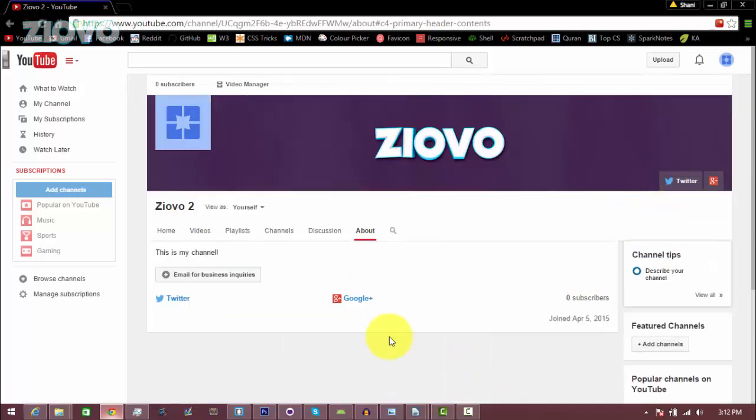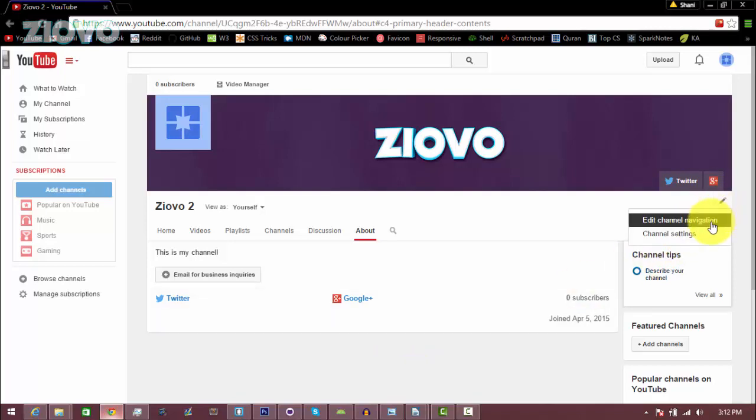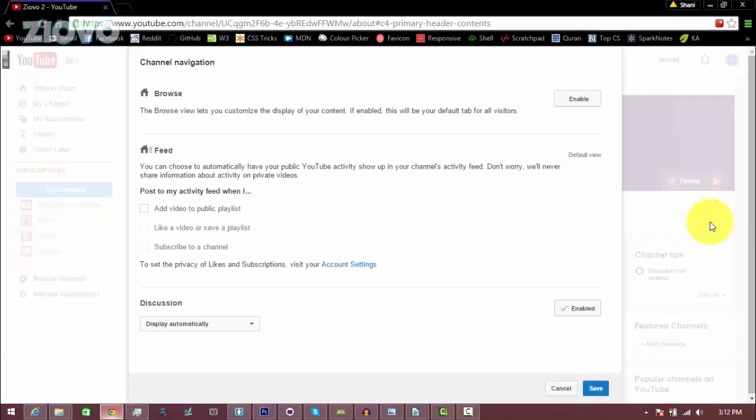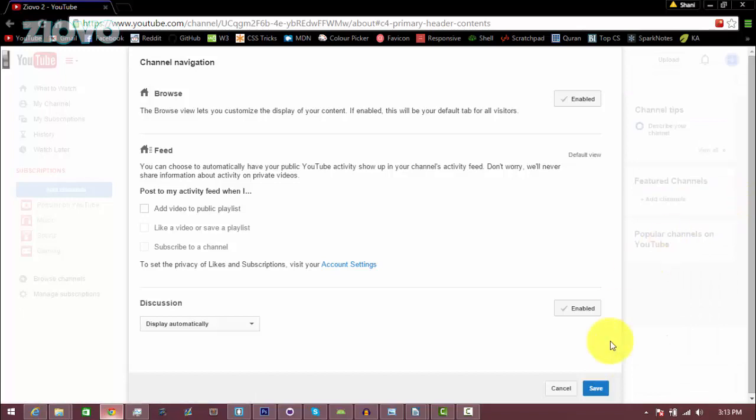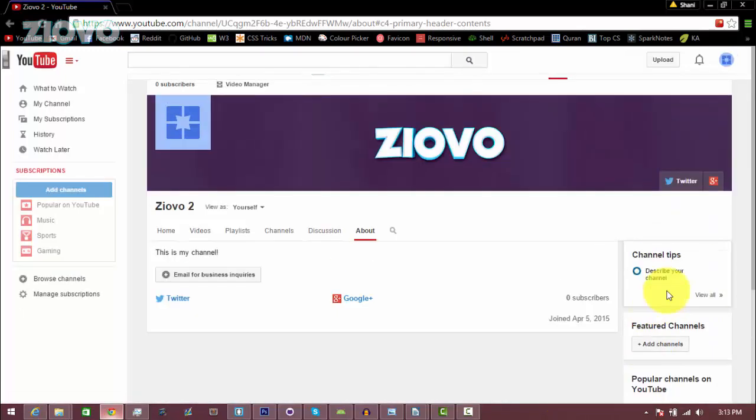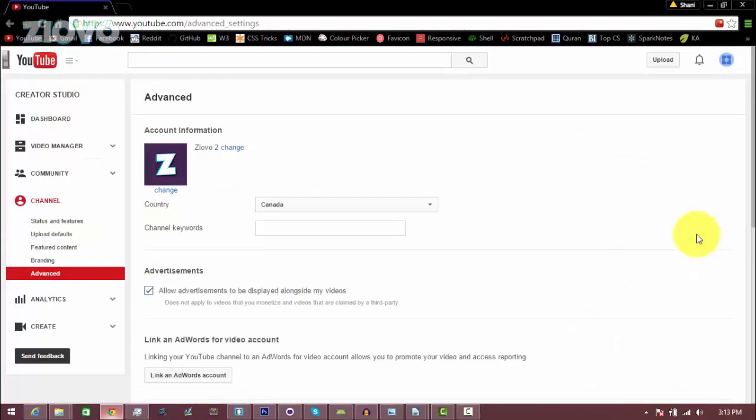A couple other things you can do include adding a channel trailer, so you would click on this pencil right below your banner and go on edit channel navigation and enable the browse, and you can edit some other settings there. You can also do things such as go into your channel settings, here you can add some channel keywords.